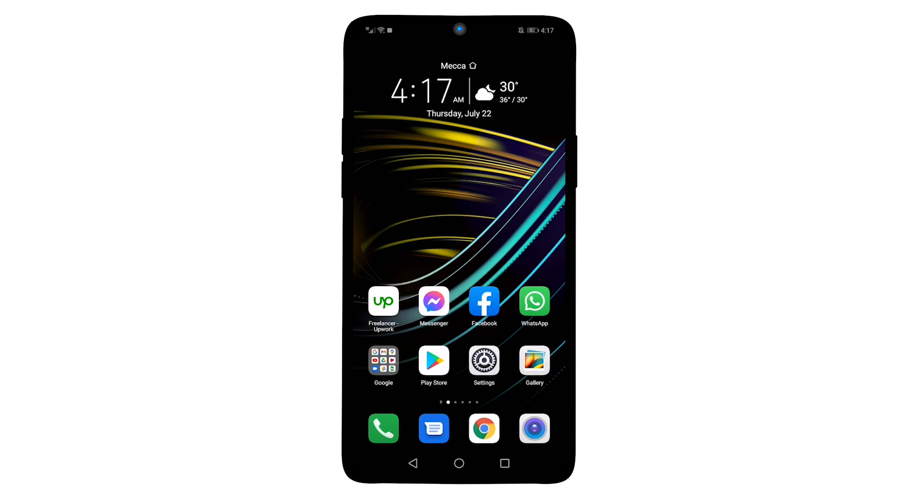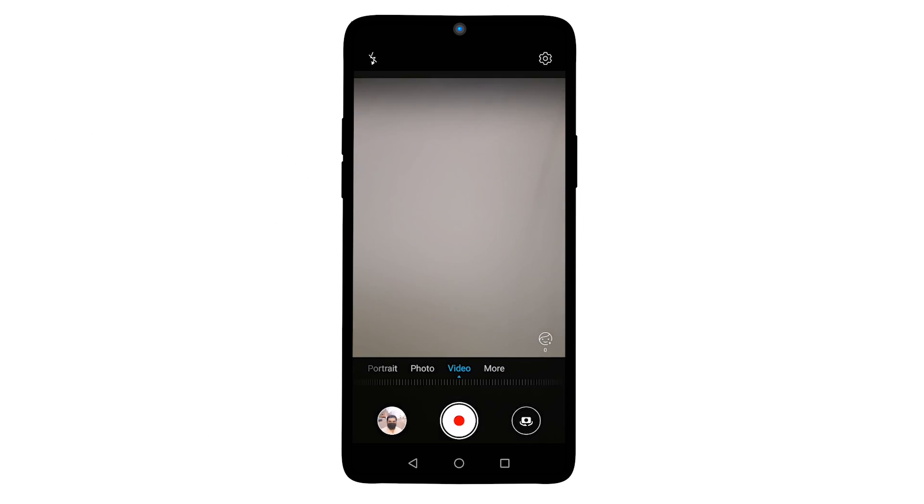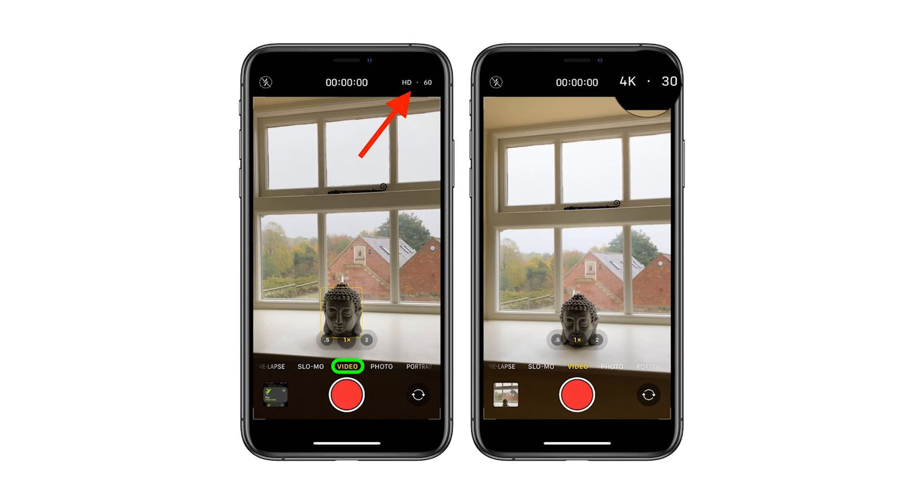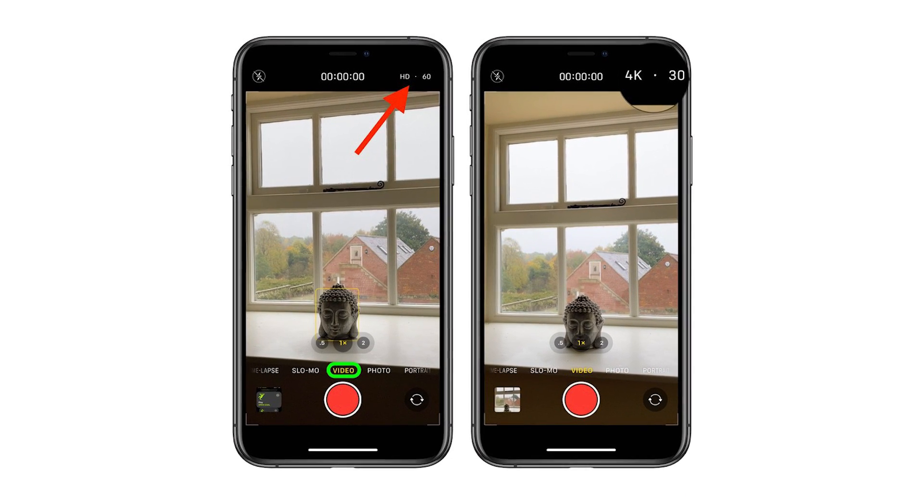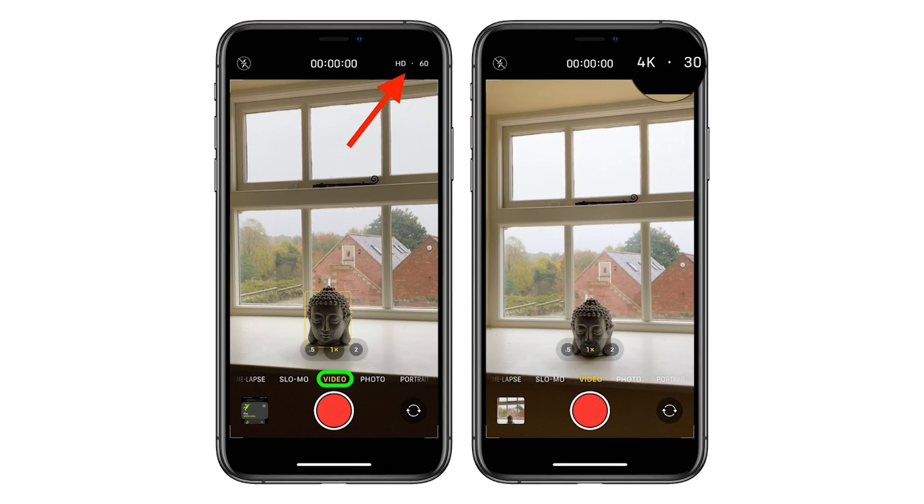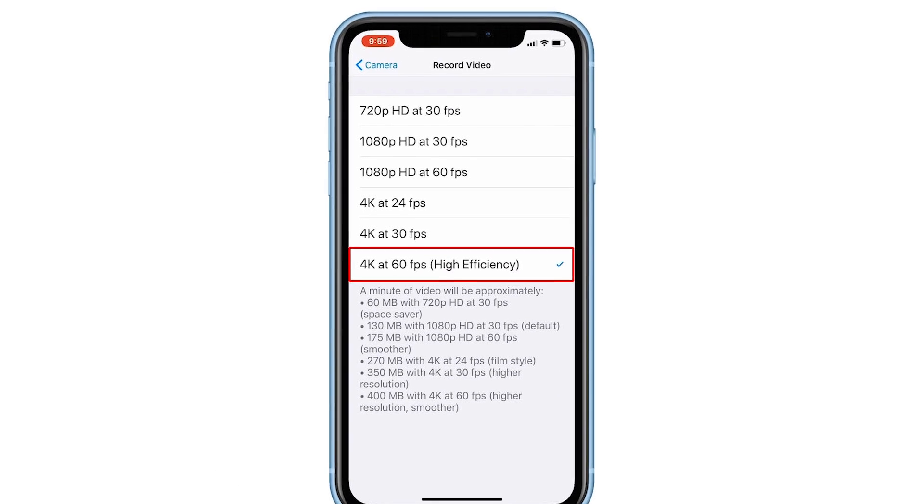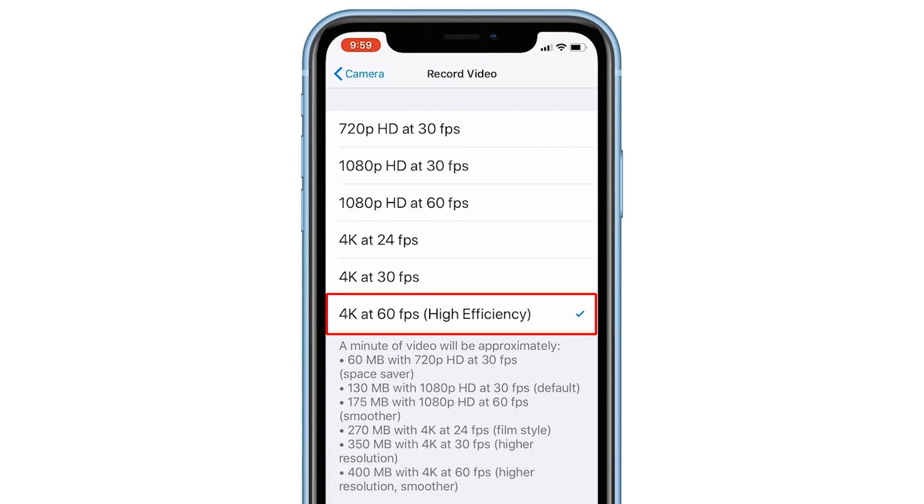Open the camera on your smartphone, switch it to record mode. If you're an iPhone user, you can see resolution and frame rates on the upper right corner of the screen. Make sure to select the highest FPS.